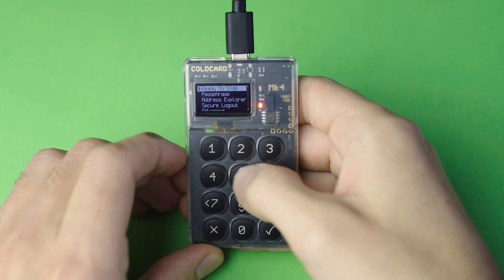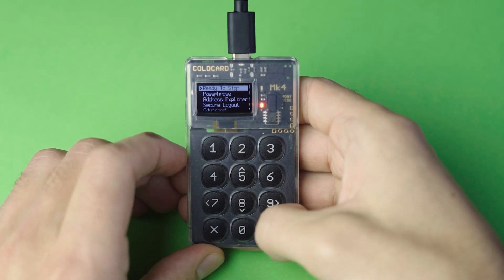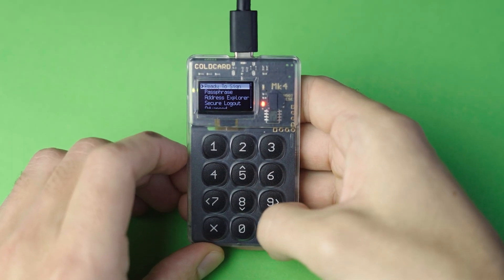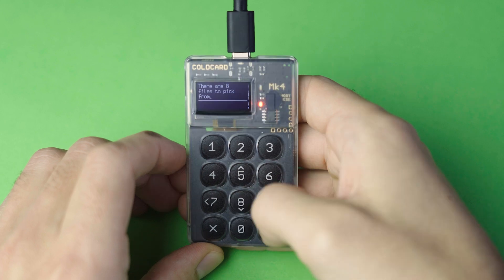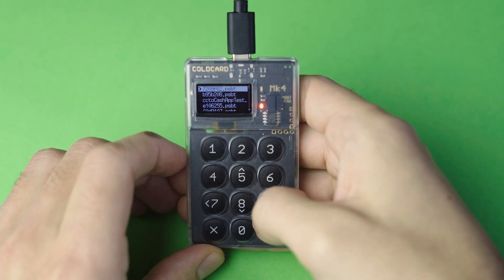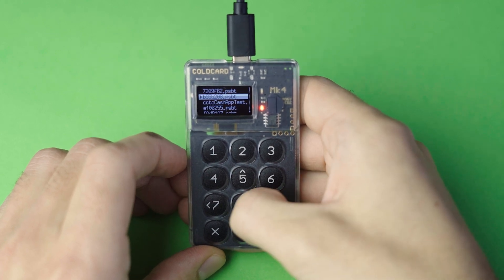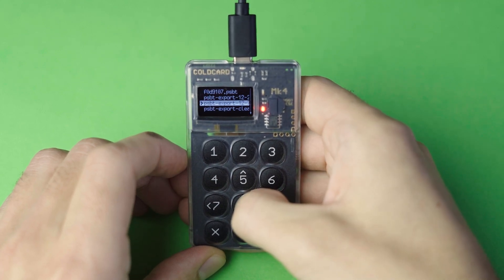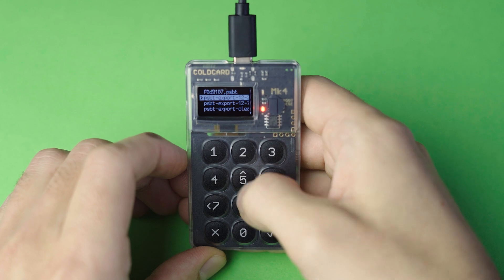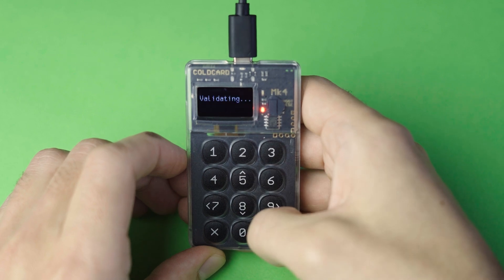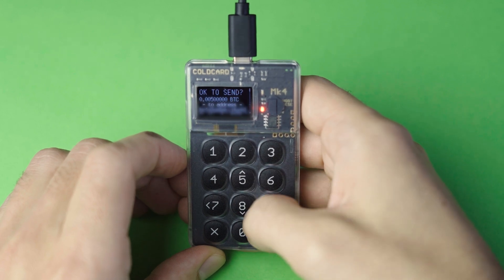Once you're on the UI, select Ready to Sign. Cold card will recognize any unsigned PSBT on that microSD and will ask you if you'd like to sign it. Follow the steps to sign the PSBT, then reinsert the microSD back into the machine you're accessing BTC Pay server.